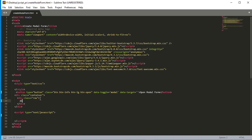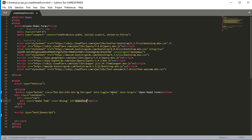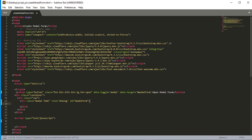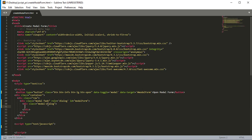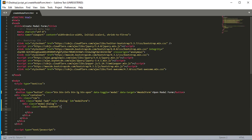Now we have to add a division and then create the modal body. This is our first division for the modal form — the class will be 'modal fade', role will be 'dialog', and the ID will be 'modal-form'. We copy this ID and paste it into data-target. Then we add another division with class name 'modal-dialog', and inside that another division with class name 'modal-content'.